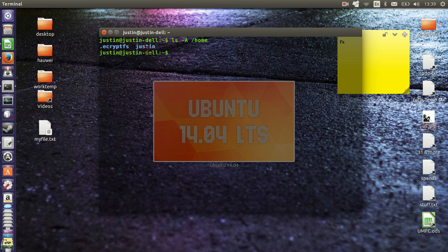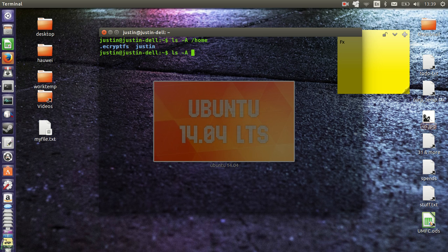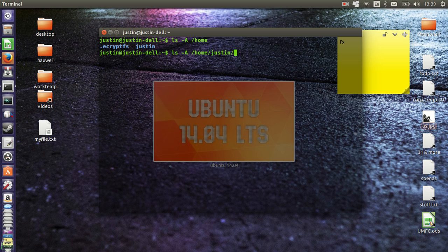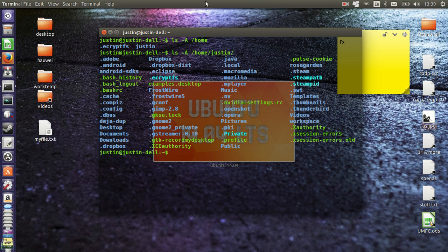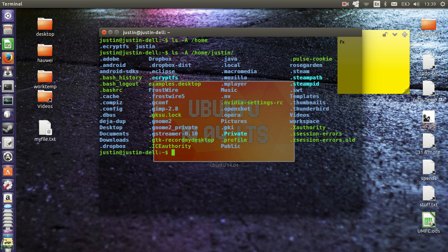But just to make sure that this home file itself is encrypted as well, what you can type in is ls dash a forward slash home forward slash justin in that case because that's my home folder's name. Hit enter and then again you'll see it again right there, so ecrypt.ecryptfs filesystem.